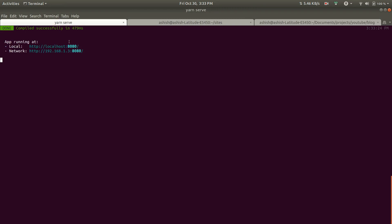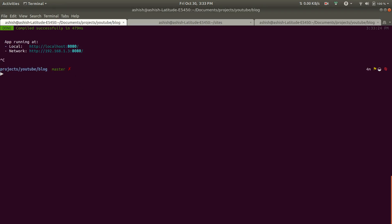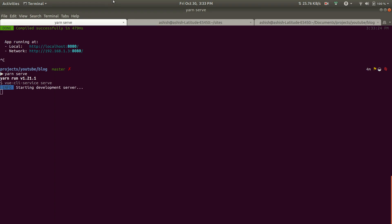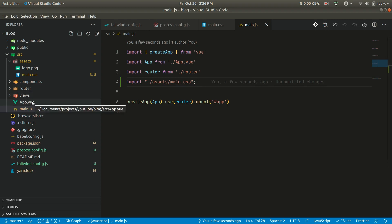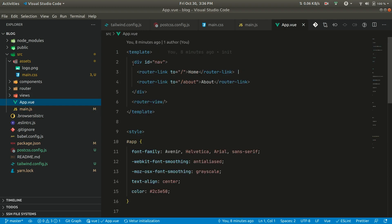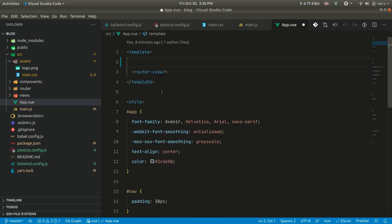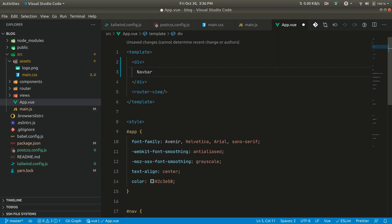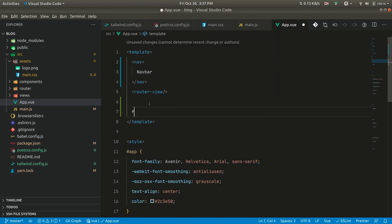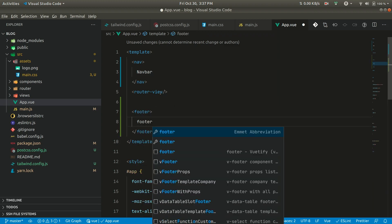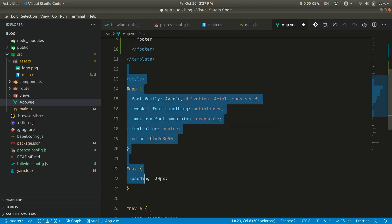Let us cancel the server and run it again. Now if we go to the browser you can see the design has been changed. Now let us go to App.vue and clear some things. We only need a div with a navbar component, a nav, and a footer. We don't need any of the default styles.